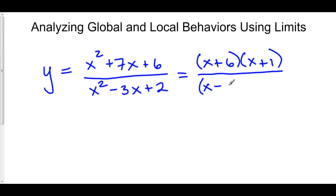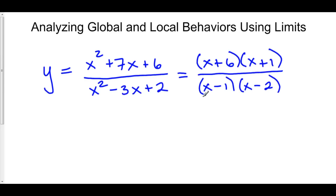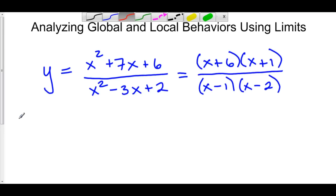On the bottom, we have x minus 1 and x minus 2. It looks like both of our factors in the denominator do not cancel out. So we have a vertical asymptote at x equals 1 and at x equals 2, because those are the x values that yield a zero in our denominator without having that factor cancel out with anything on top. Let's take a look at what might happen at x equals 1.